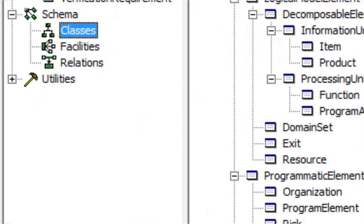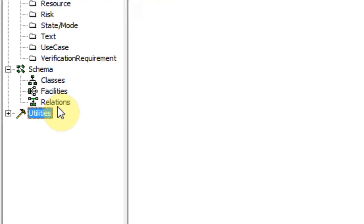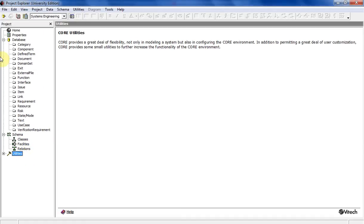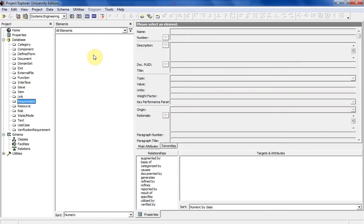Down here you've got utilities. This allows you to organize and sort the database items according to whatever you need. So before we get into the rest of the items in CORE, what I'm going to do is show you how to save your project. This is pretty important.